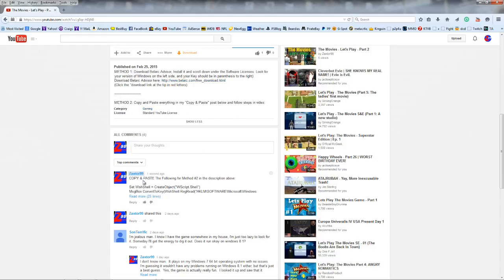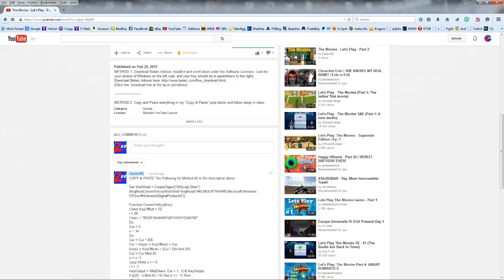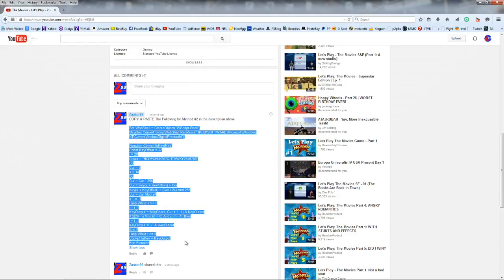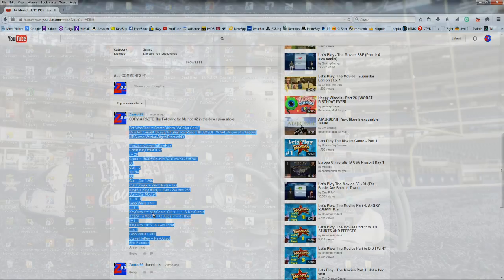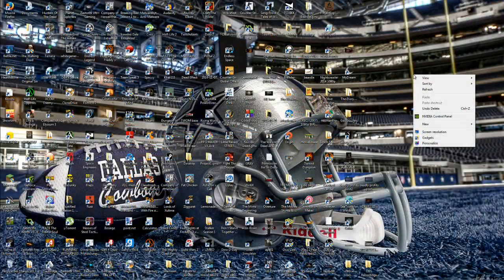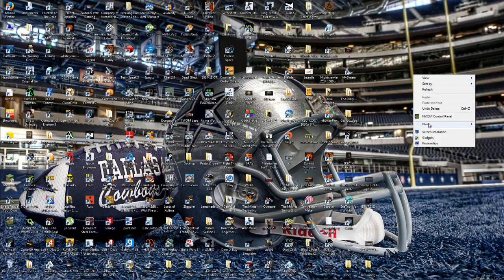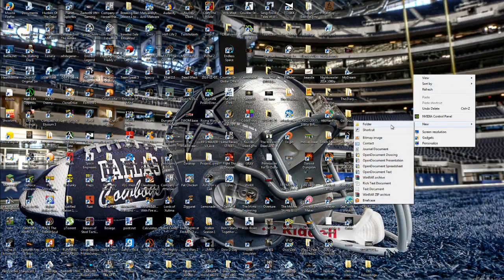All you're going to want to do is simply go and copy and paste everything below this video in the description. And then go to an empty part of your desktop, right click, and at that point you're going to go ahead and go to new, go to text document.